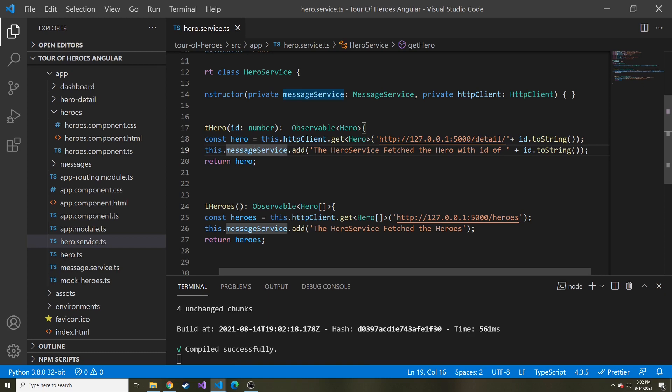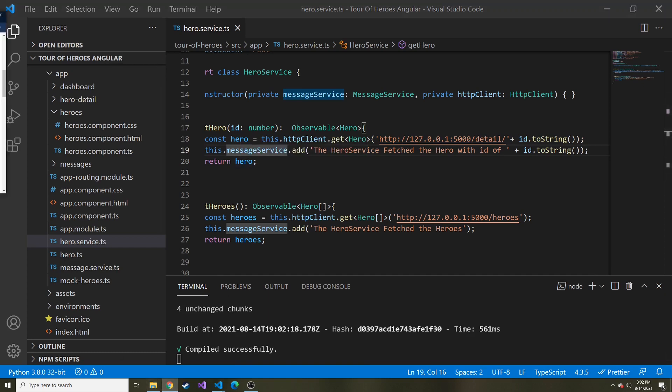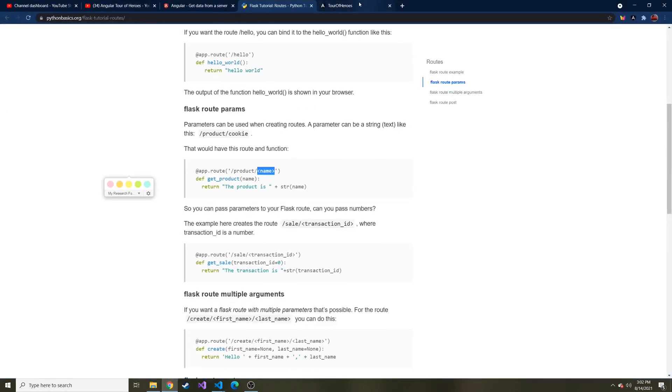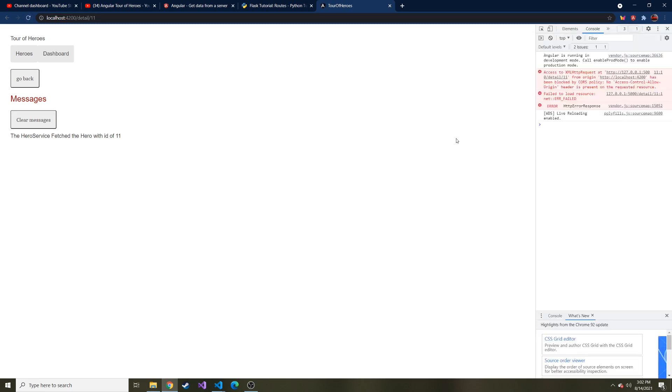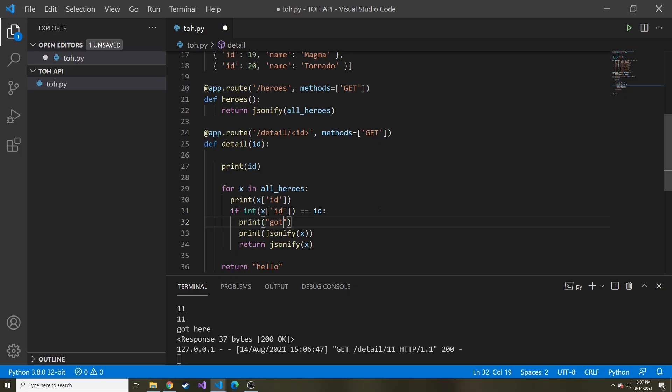Alright, moment of truth. Let's see if this ends up working. Let me bring back over the app. We will refresh this and it did not. Why did it not?